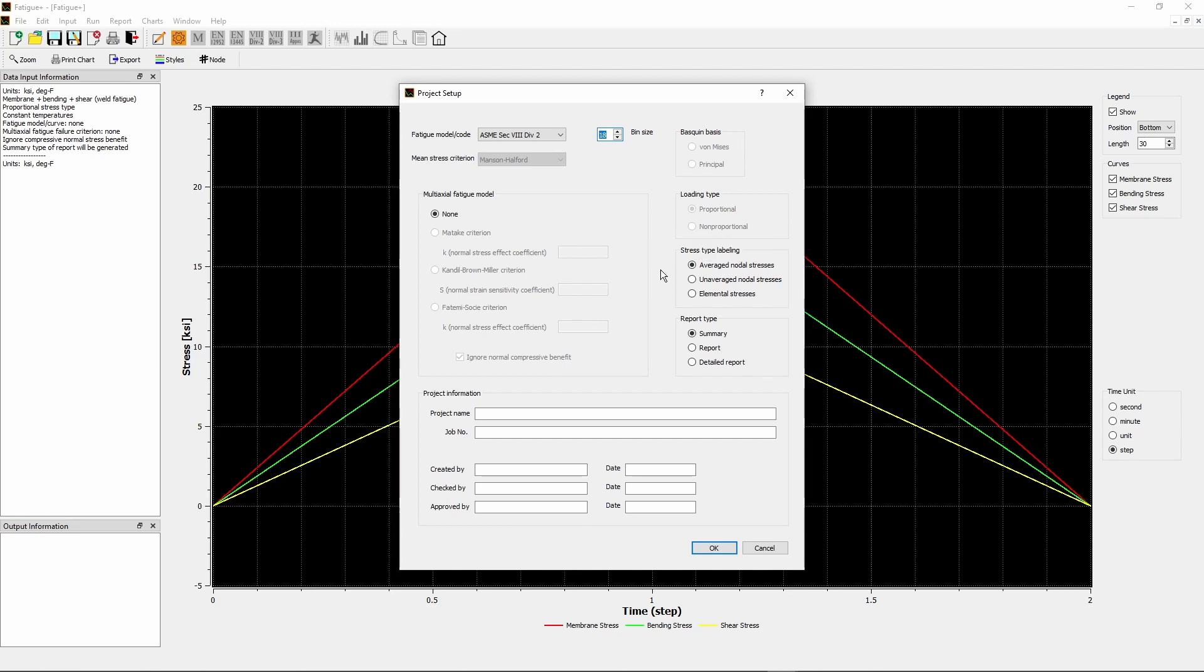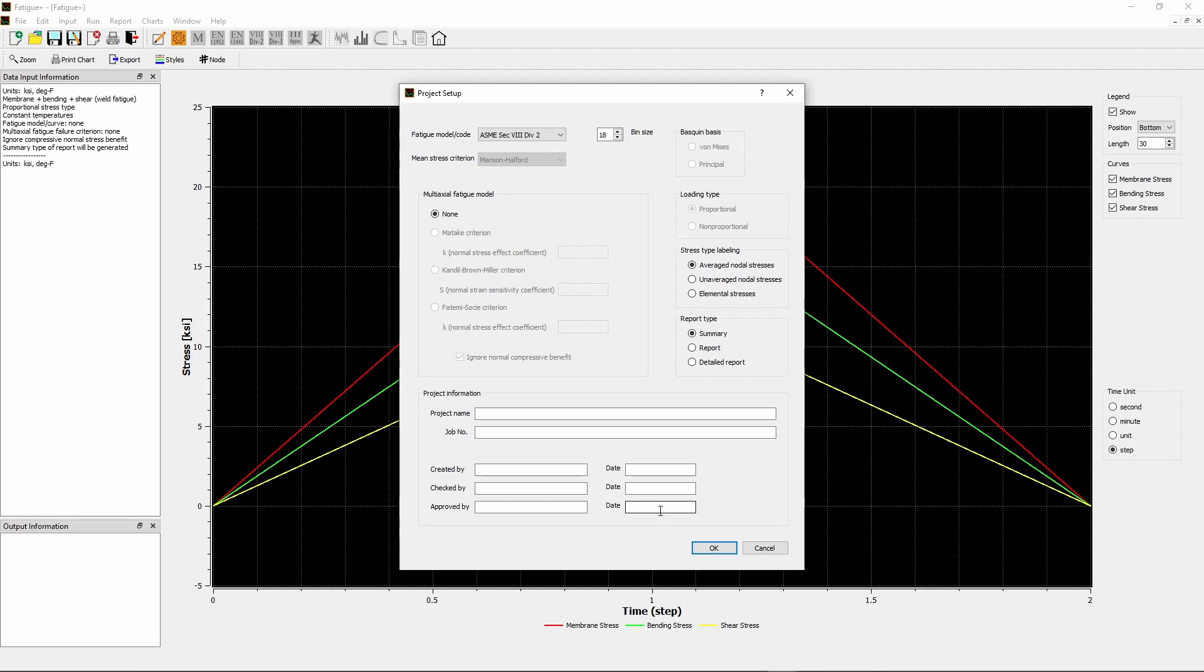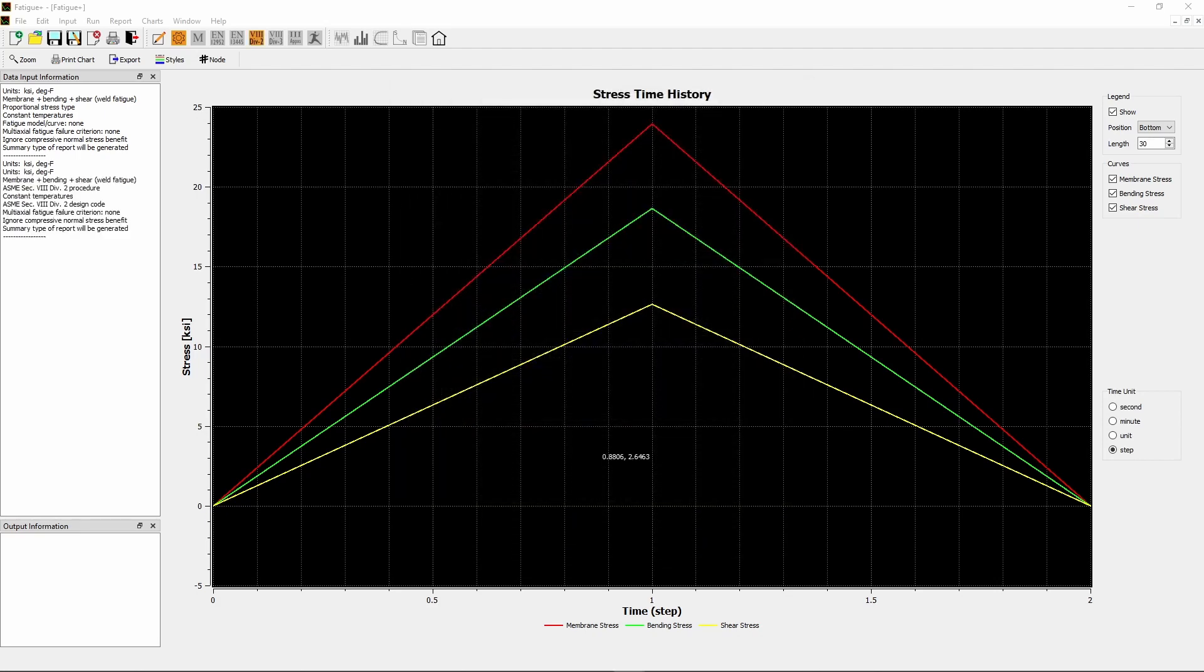Select Report Type by checking Summary, or Report, or Detailed Report radio button. In this tutorial, we only want to see the summary results. Fill in project information. This step is optional, and the information in this group are entered in freeform format. Click OK button to return to main window.